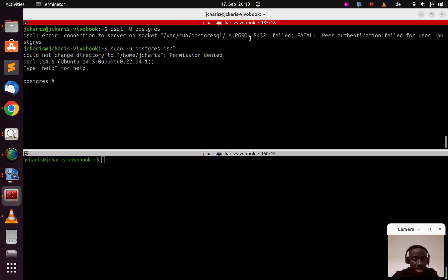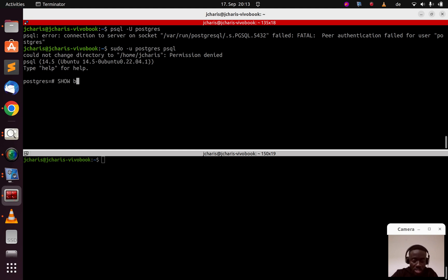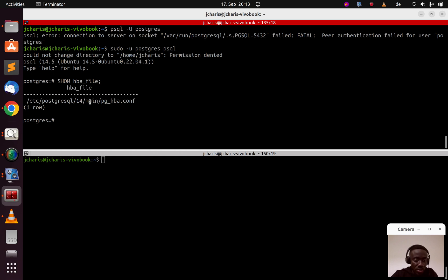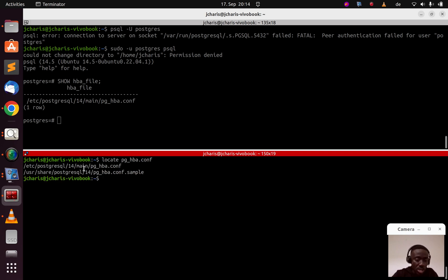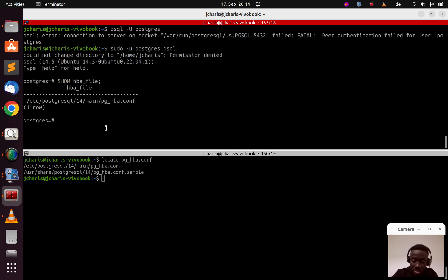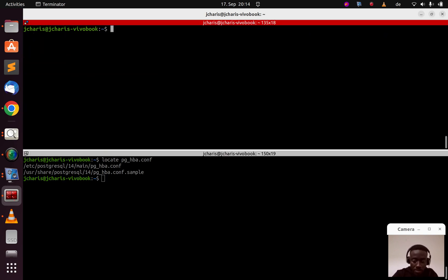To fix this error you have to go back and modify that host-based authentication file. You can find the file location by running 'SHOW hba_file' inside psql — HBA stands for host-based authentication. You can also use 'locate' — if you don't have it, install it with 'sudo apt install locate' — then search for 'pg_hba.conf' to find its location.